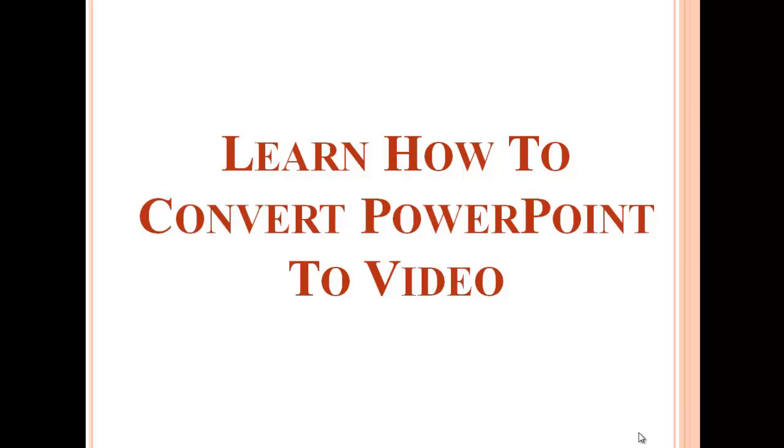Creating a video from a PowerPoint presentation is a breeze. Take a closer look at how you can do this to enjoy sharing it with colleagues or friends more easily.